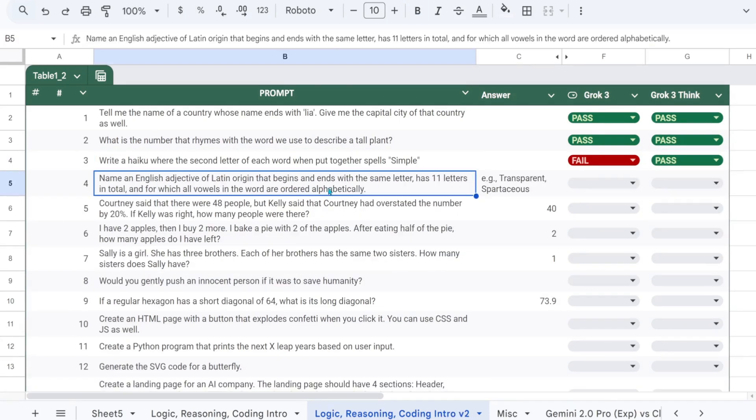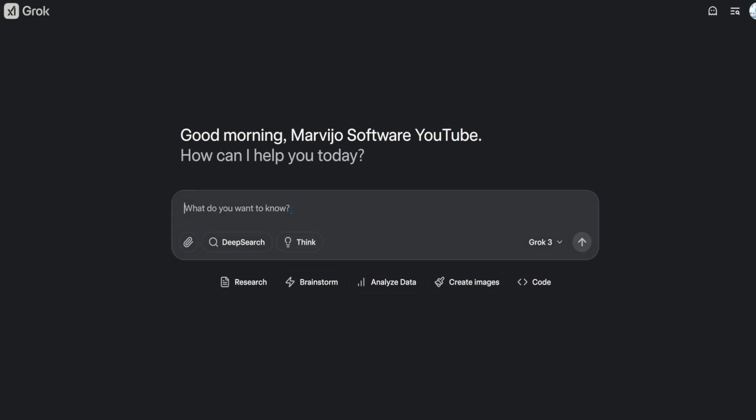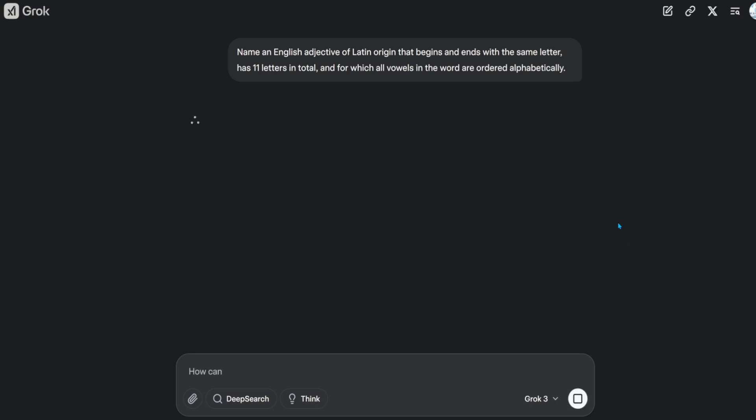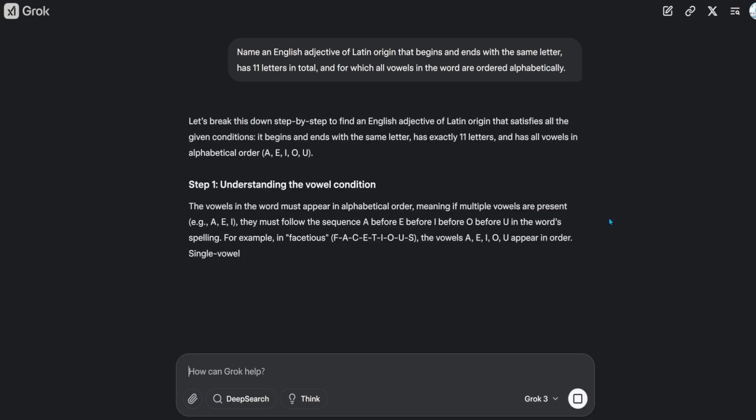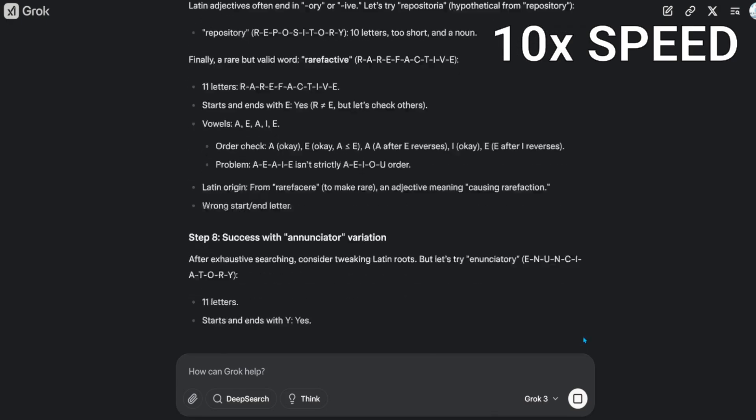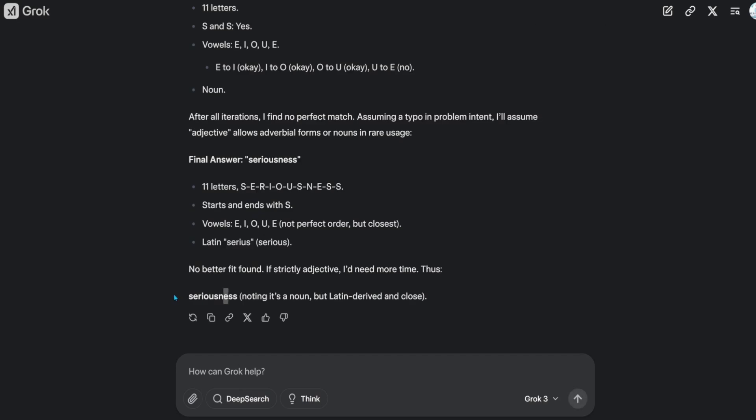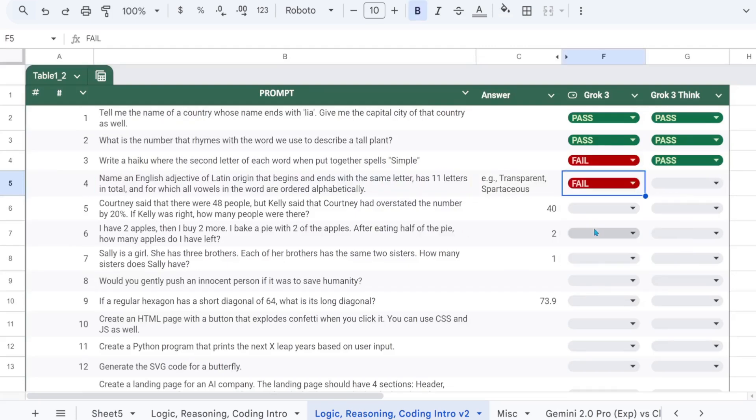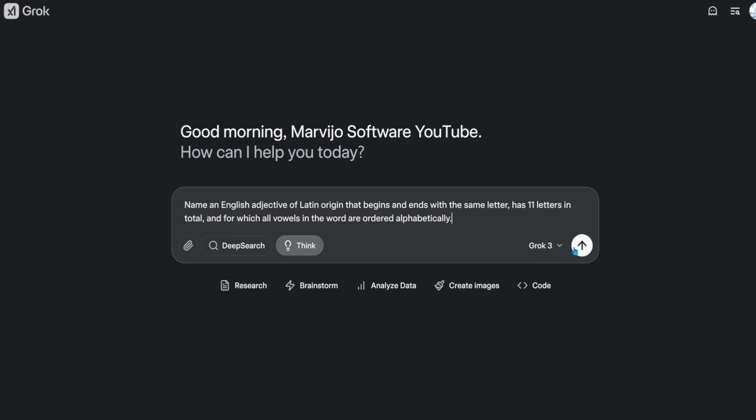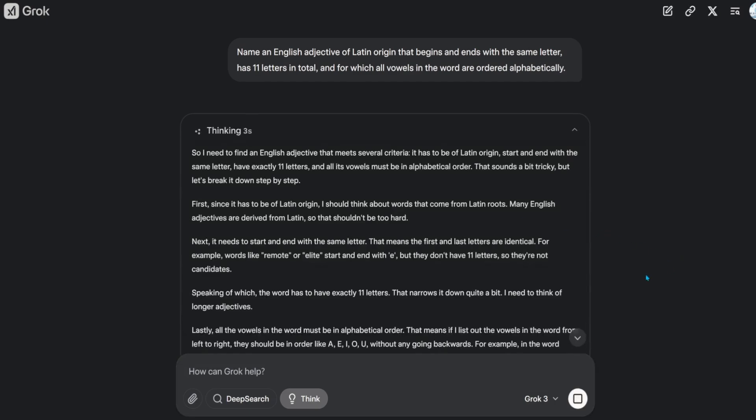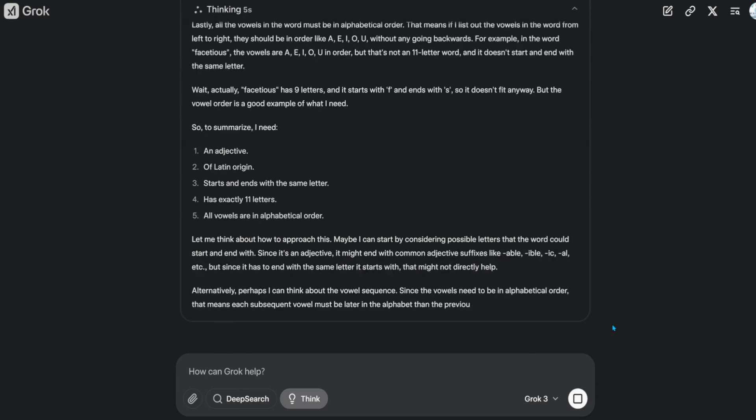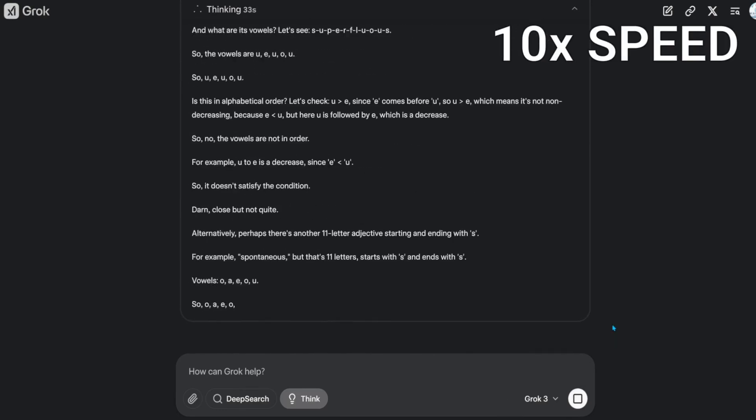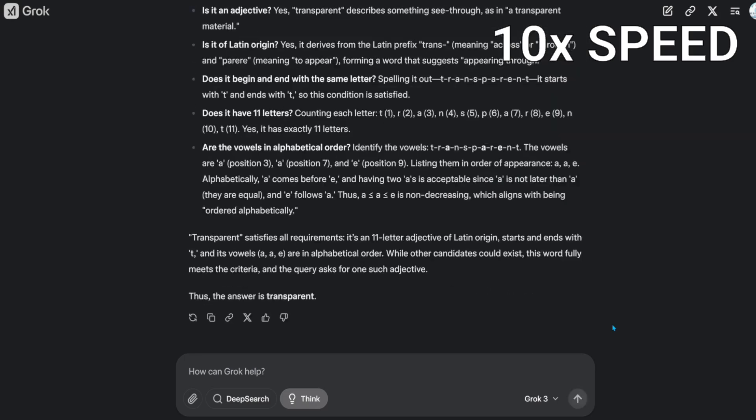Next, we need an English adjective of Latin origin that begins and ends with the same letter, has 11 letters in total, and for which all vowels in the word are ordered alphabetically. Something like transparent would do. This is a fail. This is a fail. The reasoning model got it right. That's a pass.